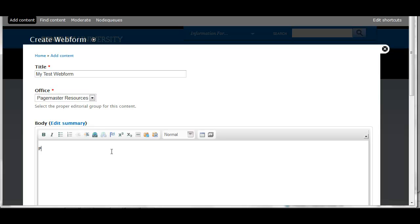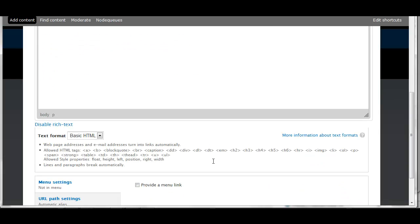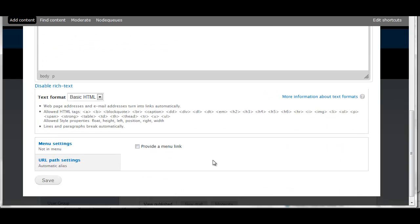In the body field you can enter help text for the user. You can use the formatting toolbar to add bold or italics. You could insert a link or an image as well if you'd like. And then Save.